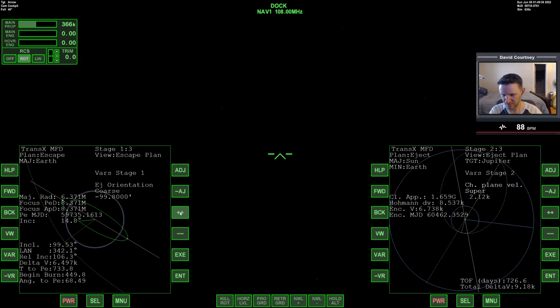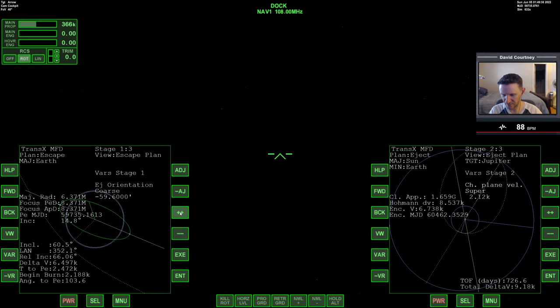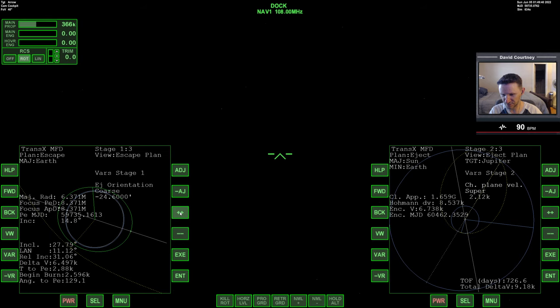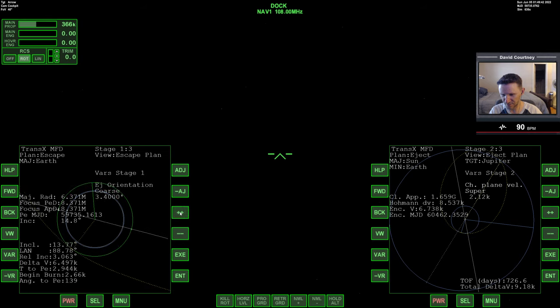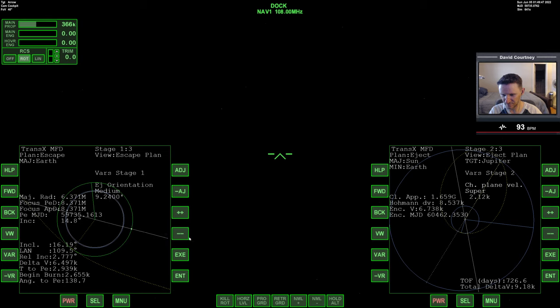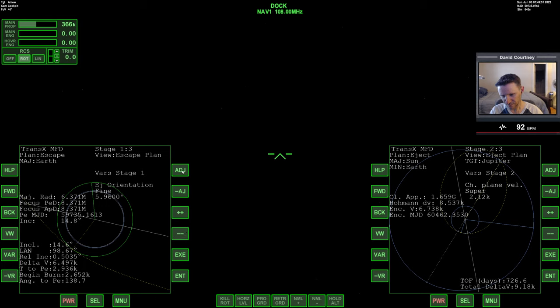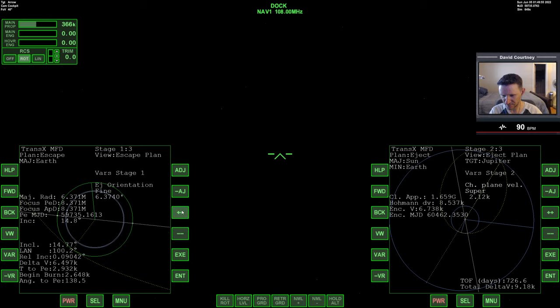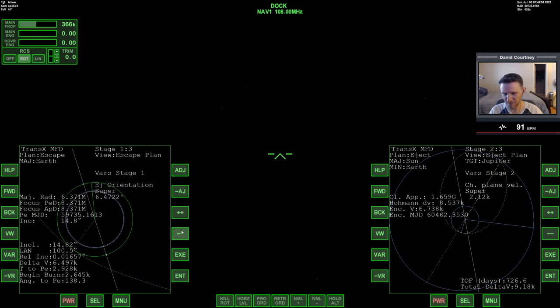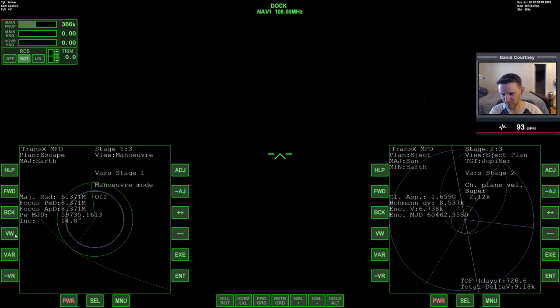All right, let me think here. So if I view over to setup, graph projection, not maneuver, maybe, maybe plan. Maybe that's the one I need. Okay. Okay. All right, let me think here. So I know, I know the relative inclination should be very low. So let me start with that. So it should be somewhere around here. Okay. There I saw the line swing.